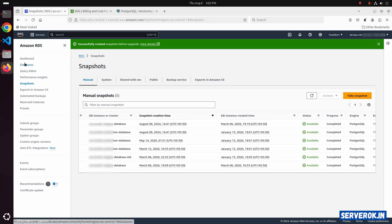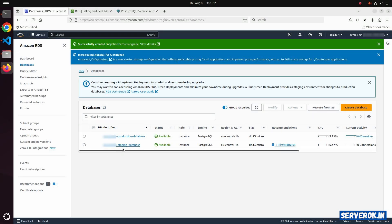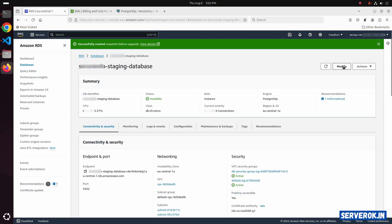Click on the databases. We will upgrade the staging database first. Click on the staging database. Click on modify.